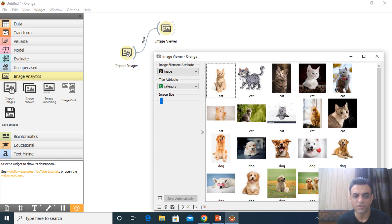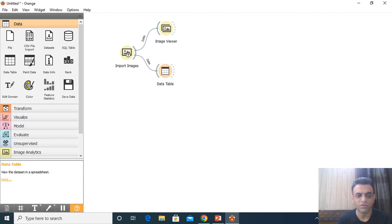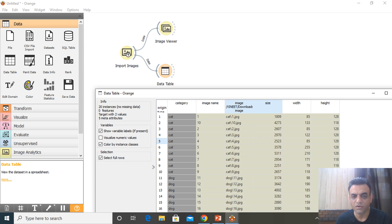The next widget dragged from the left menu is 'Data Table'. After arranging the path, double-clicking on Data Table shows statistics such as the category name, image name, image type (JPG, PNG, etc.), size, width, and height of each image.